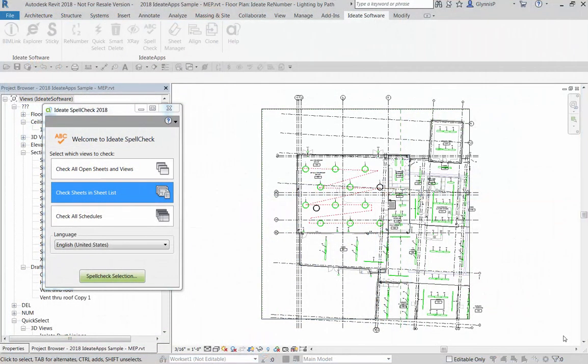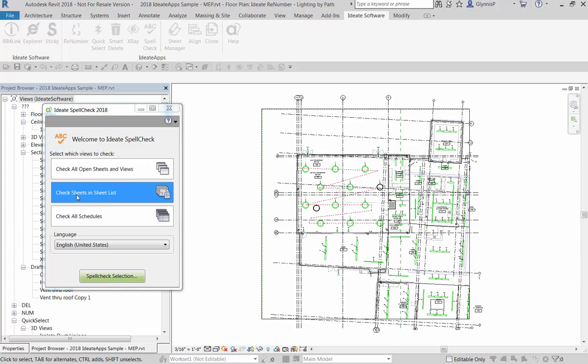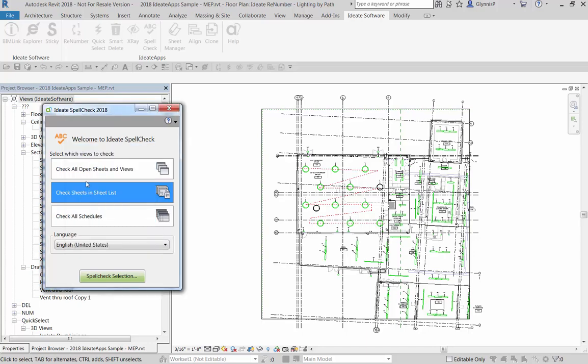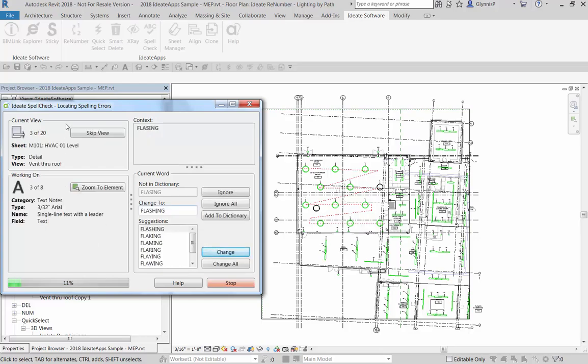So now let's take a look at our second option, which is probably one of the most powerful ways to use Spellcheck. In this second option here, we're going to check all the sheets that are in a sheet list. If you haven't defined a sheet list, which is really just a schedule that includes specific sheets, you'll always have at least the option of checking all sheets, which is here in brackets. So in this case, I'm going to pre-select my permit list and go ahead and start spellchecking.